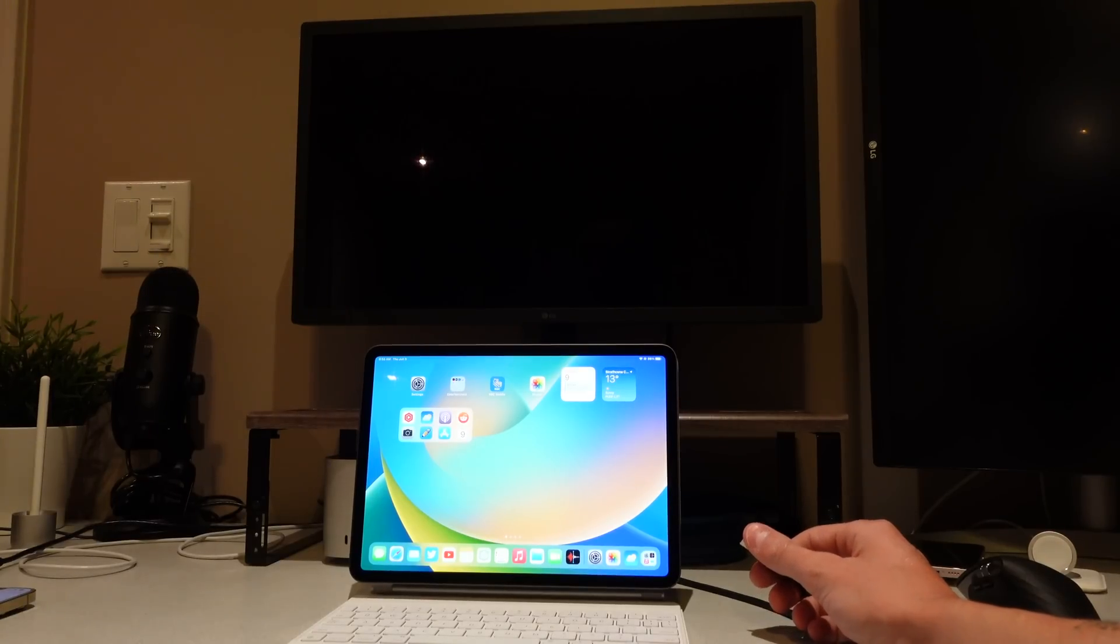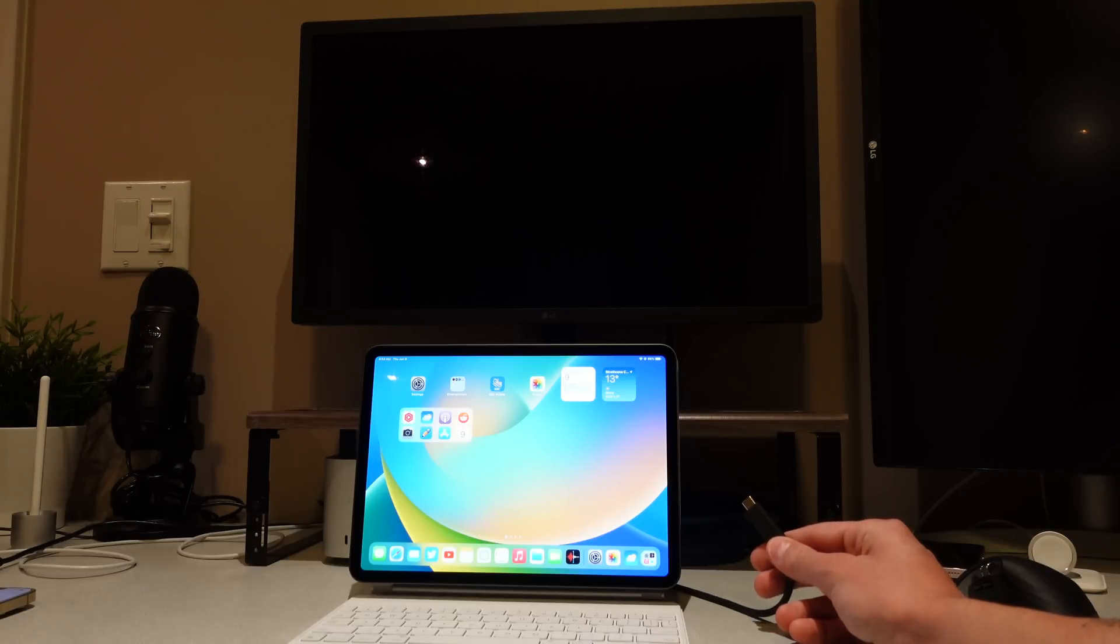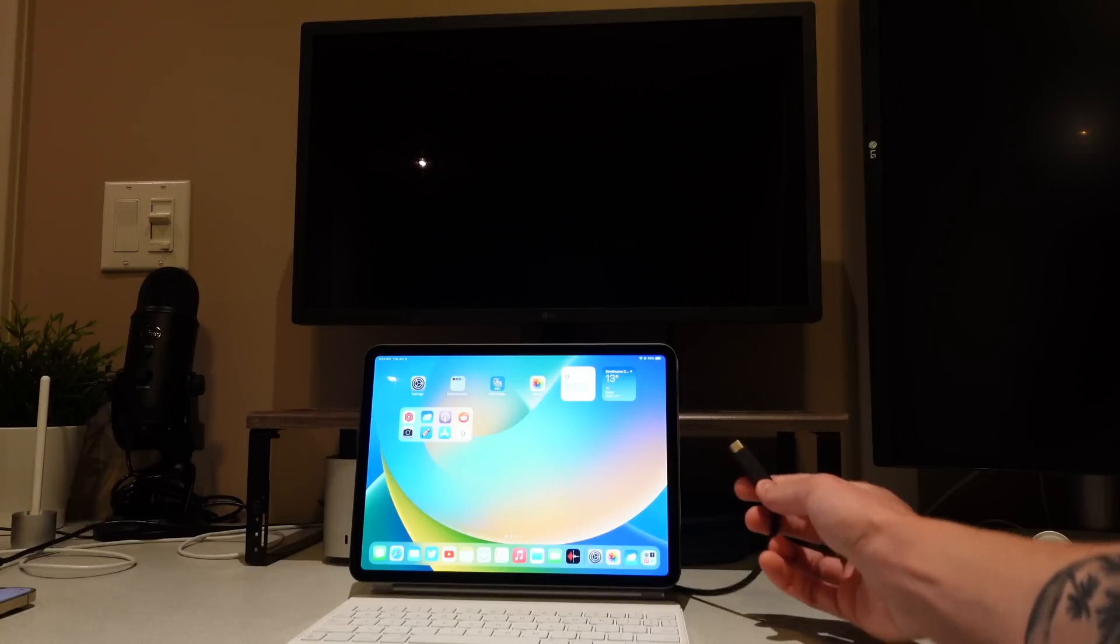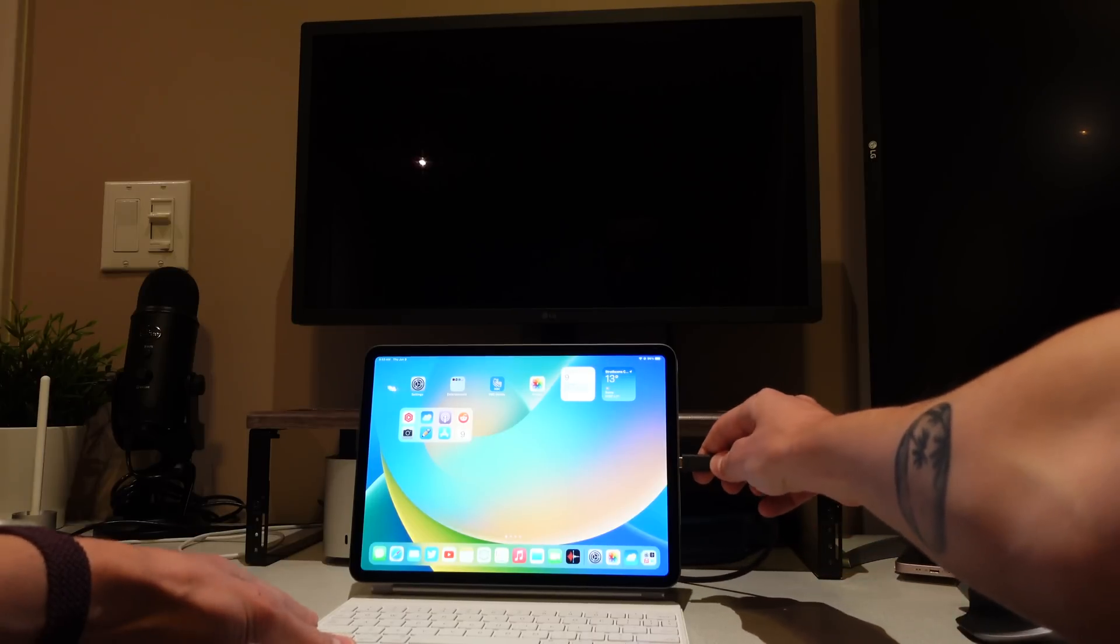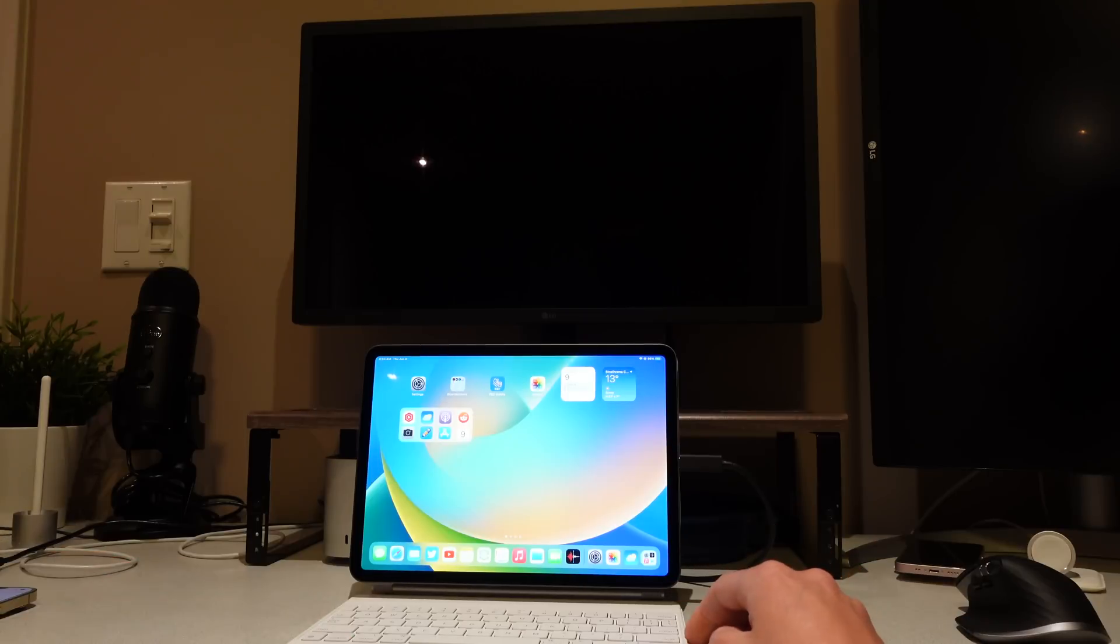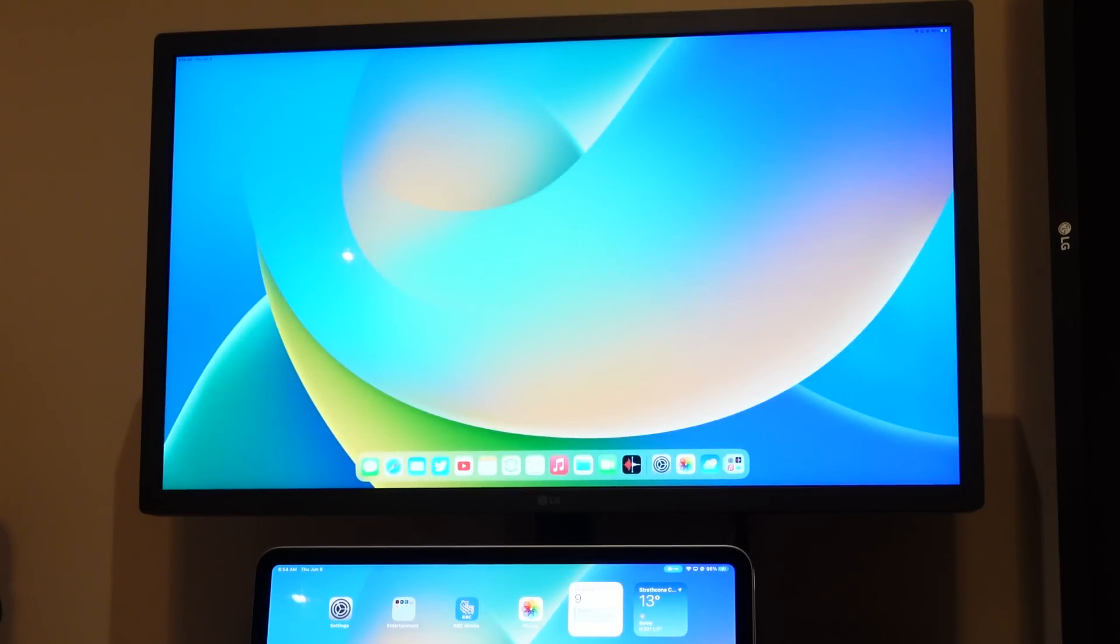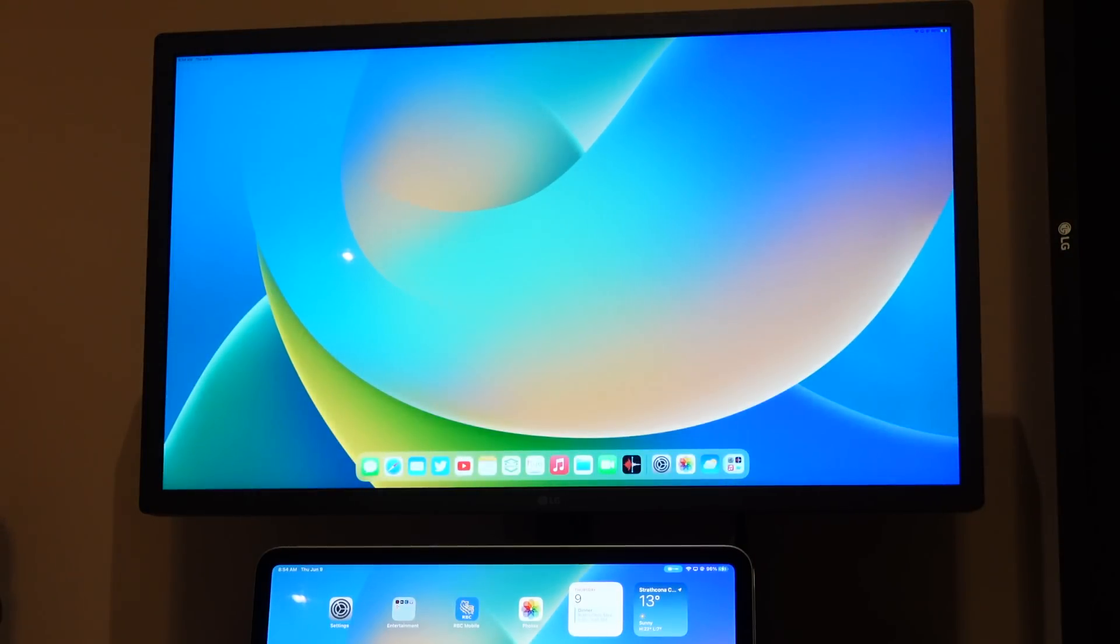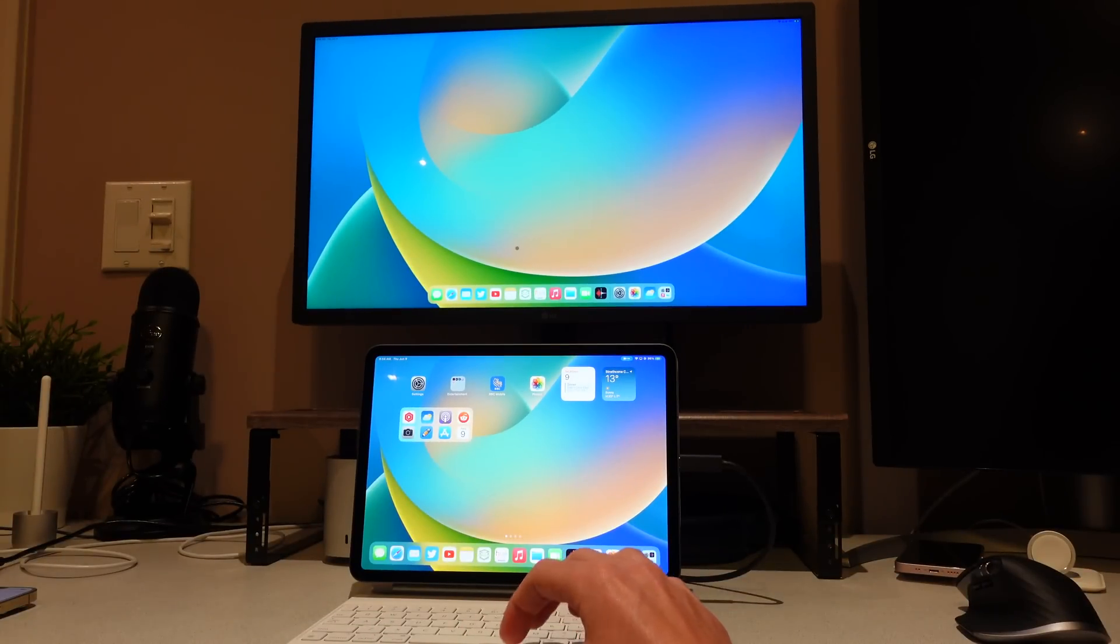The Stage Manager feature does not stop at just the iPad because you can now use it on external displays as well. Previously on iPadOS 15, the external display support was very limited, and a lot of people complained about it. But now if you have an iPad that supports Stage Manager, and you plug it into an external display, you can now have pretty much an extended desktop experience, which makes it a lot more like a computer in my opinion.